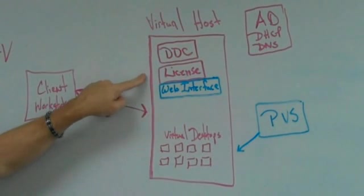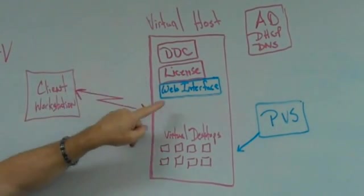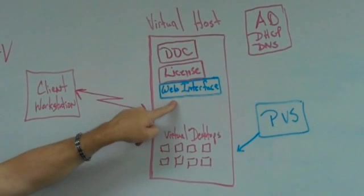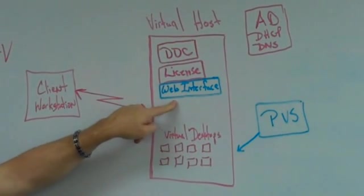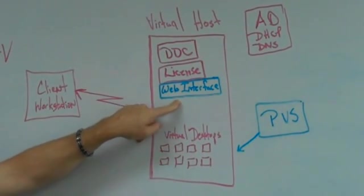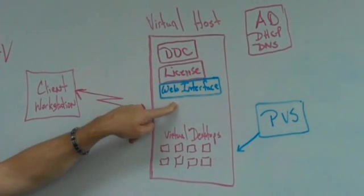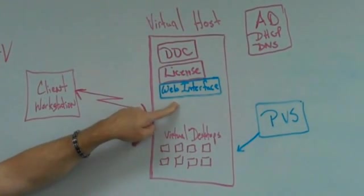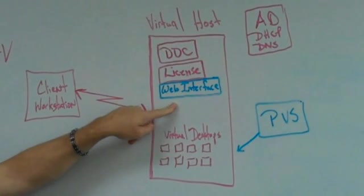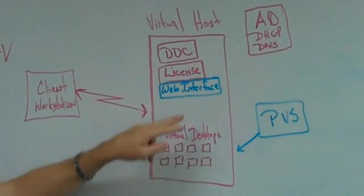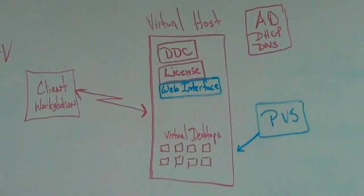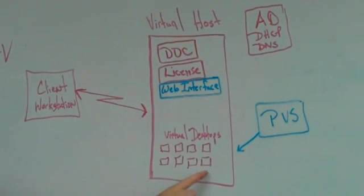The Citrix licensing server, no problem running it virtual. Web interface, I put it in blue because it's optional this way. However, I strongly recommend you put it on a different box, preferably a dedicated box for a web interface. Again, but virtual. And then all your virtual desktops would also be running in this environment.